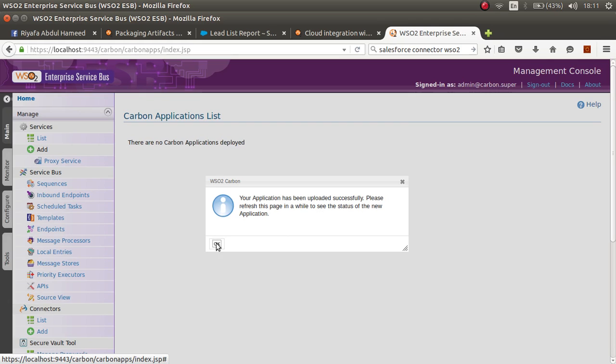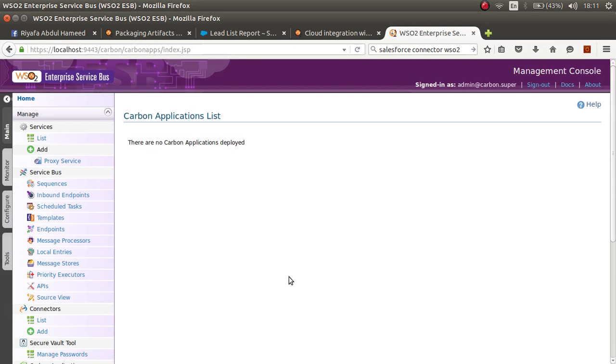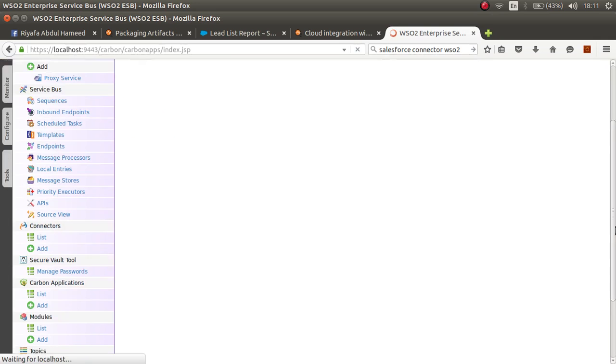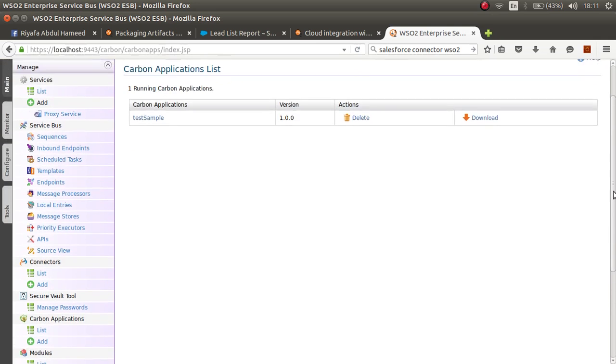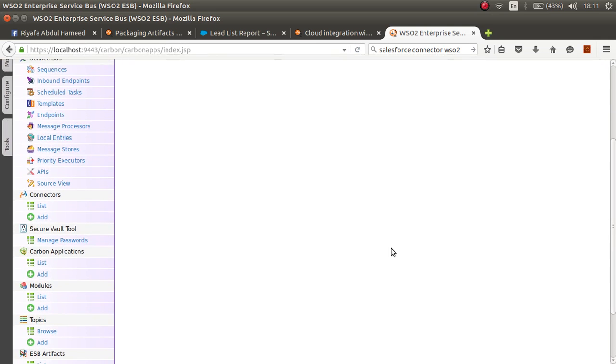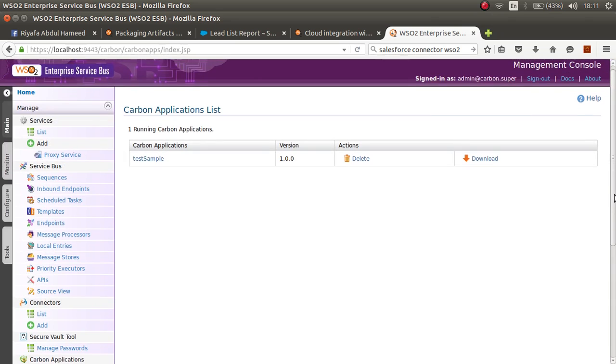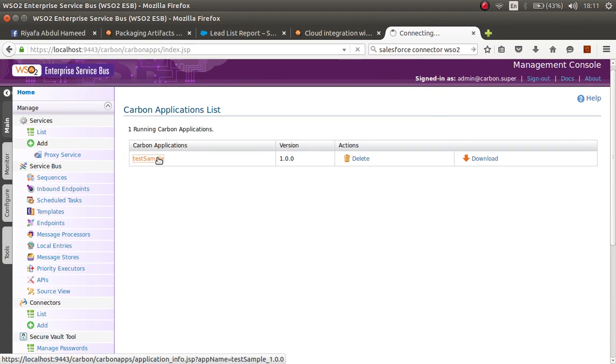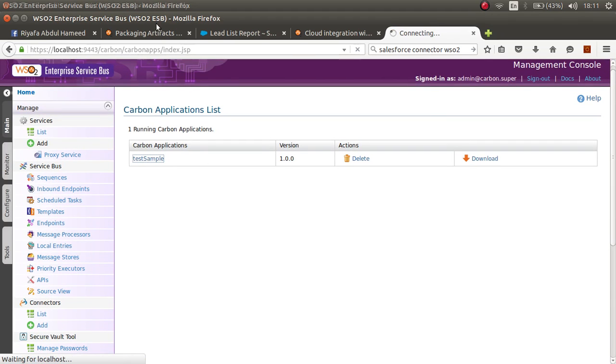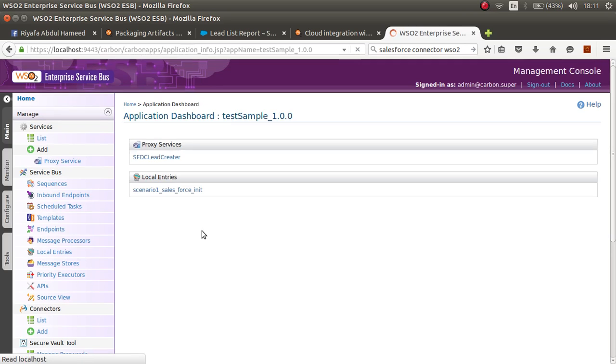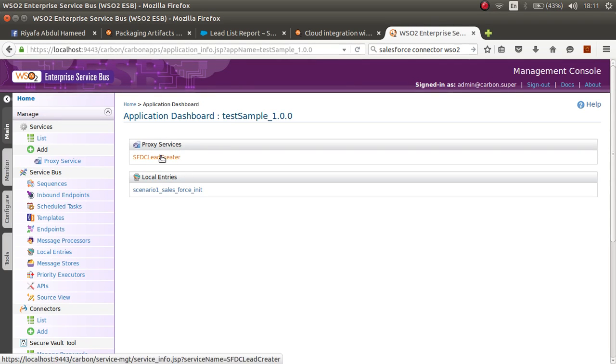Then you can refresh the page. Click on list here. You can see that this sample is successfully deployed and the proxy service is deployed here.